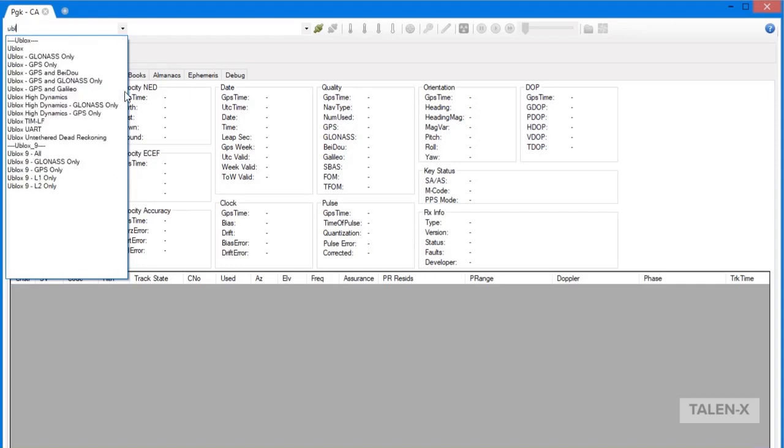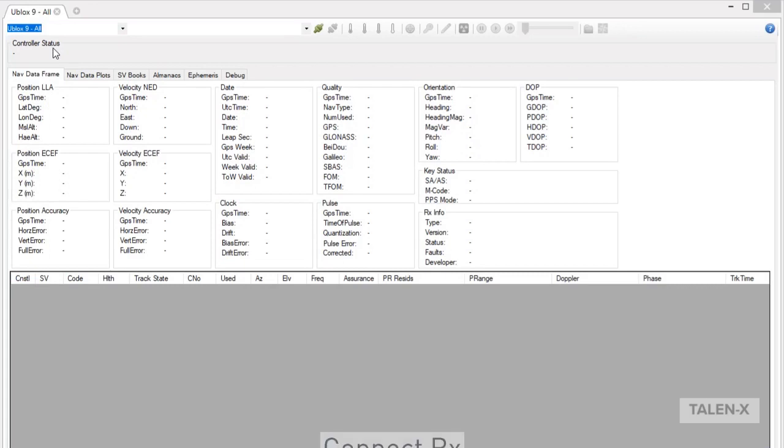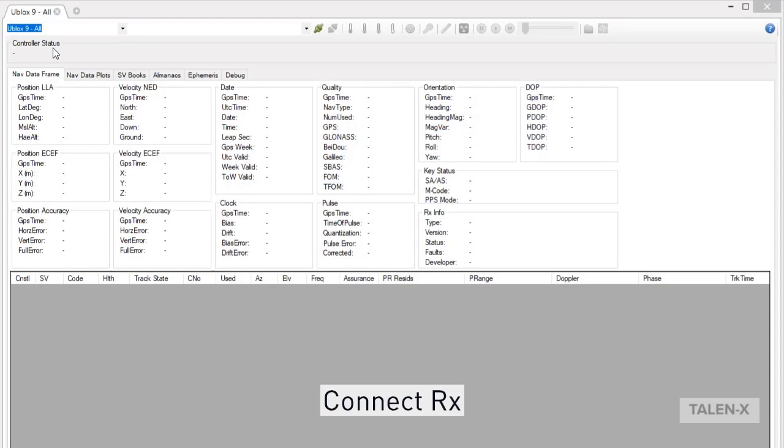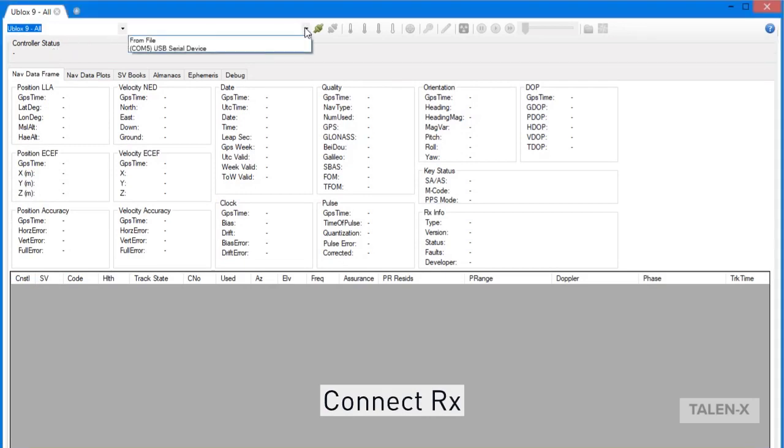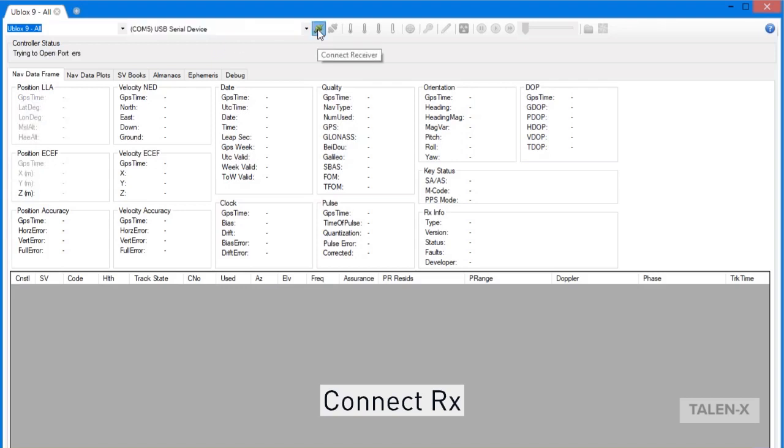For this video, we will be connecting to a uBlox receiver. Once we've chosen the receiver model, we need to select the COM port or IP address associated with that receiver. To do this, we click on the arrow next to the green button to reveal a drop-down box of all available COM ports. Choose the COM port associated with the receiver that you are trying to connect to, and then click on the green Connect Receiver button.